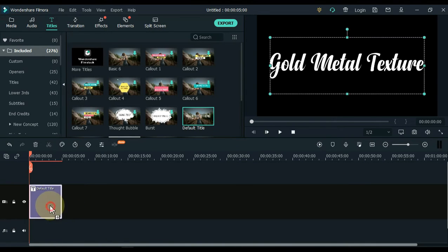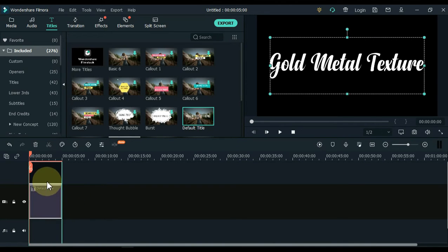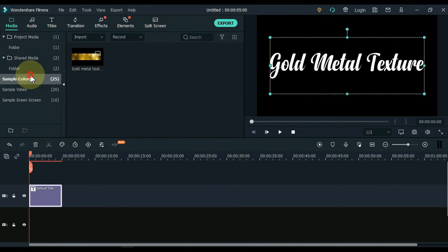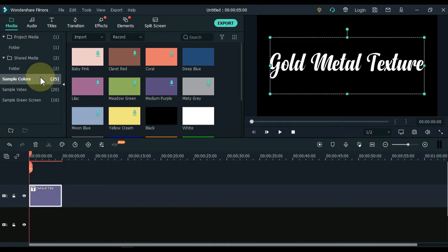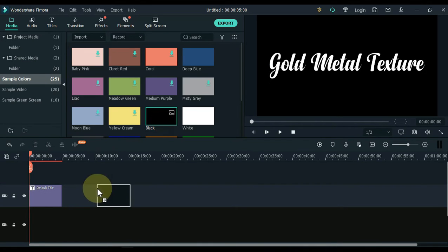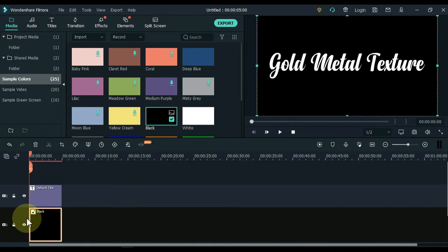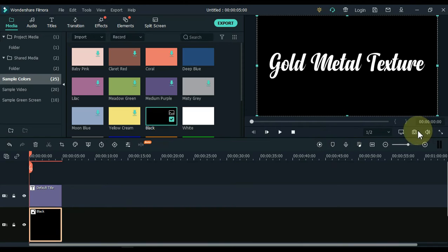Move this title to the second track. Now go to media and click on sample colors here. Drag the black color image to the track below the timeline. Now take a snapshot of it.